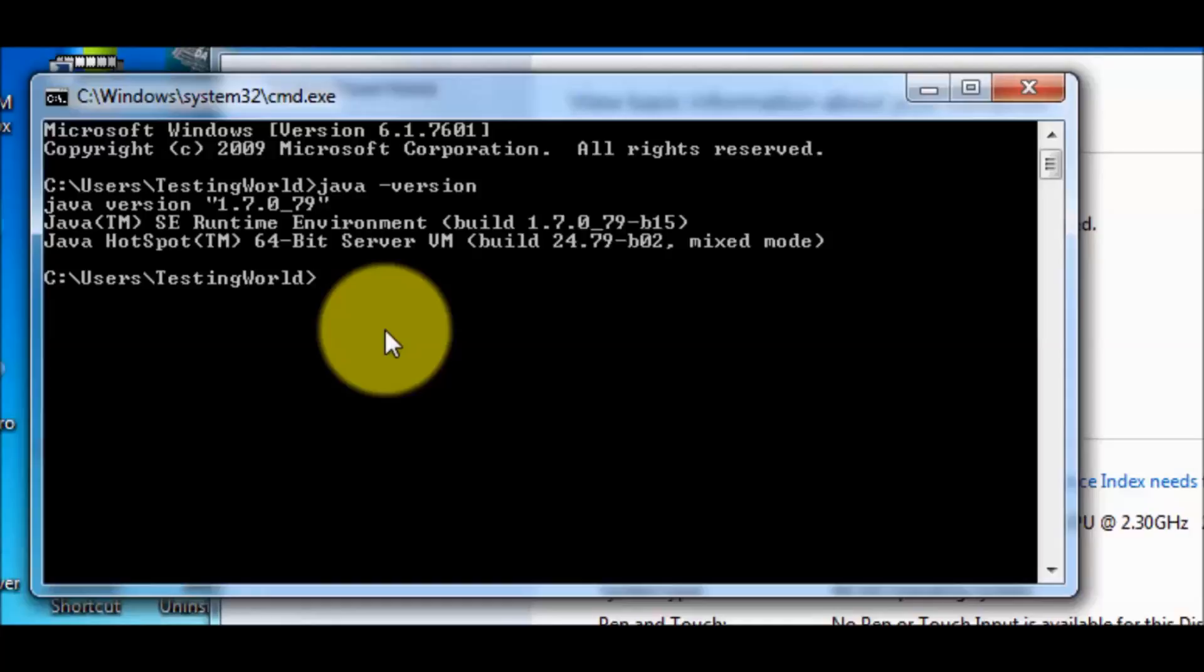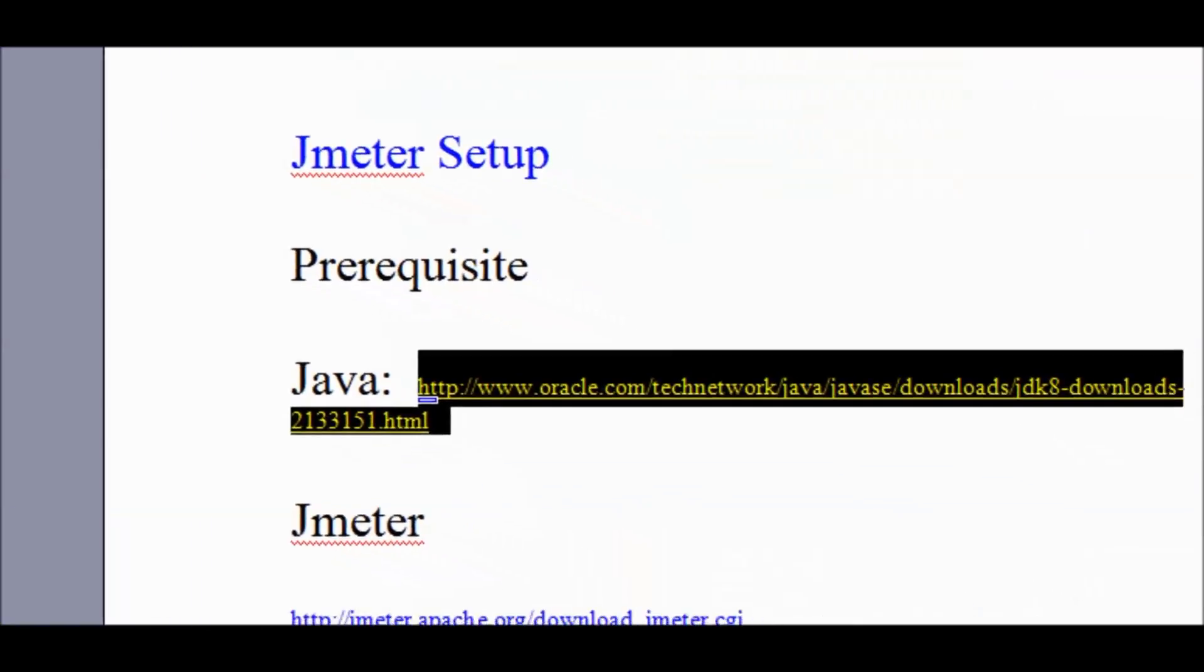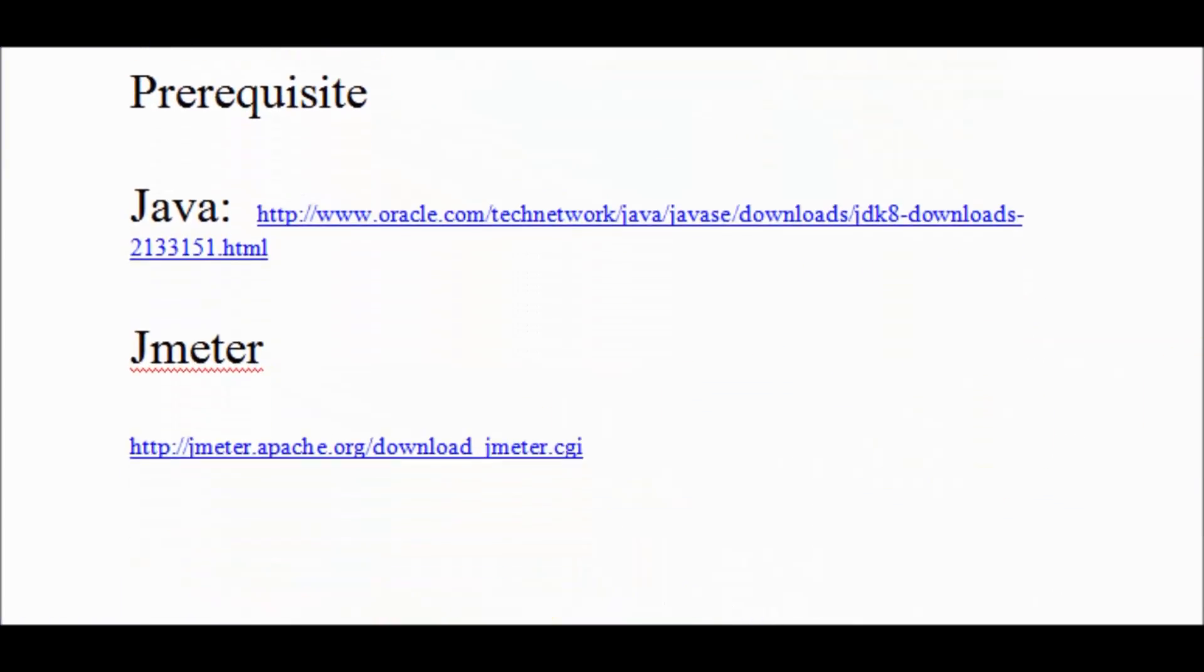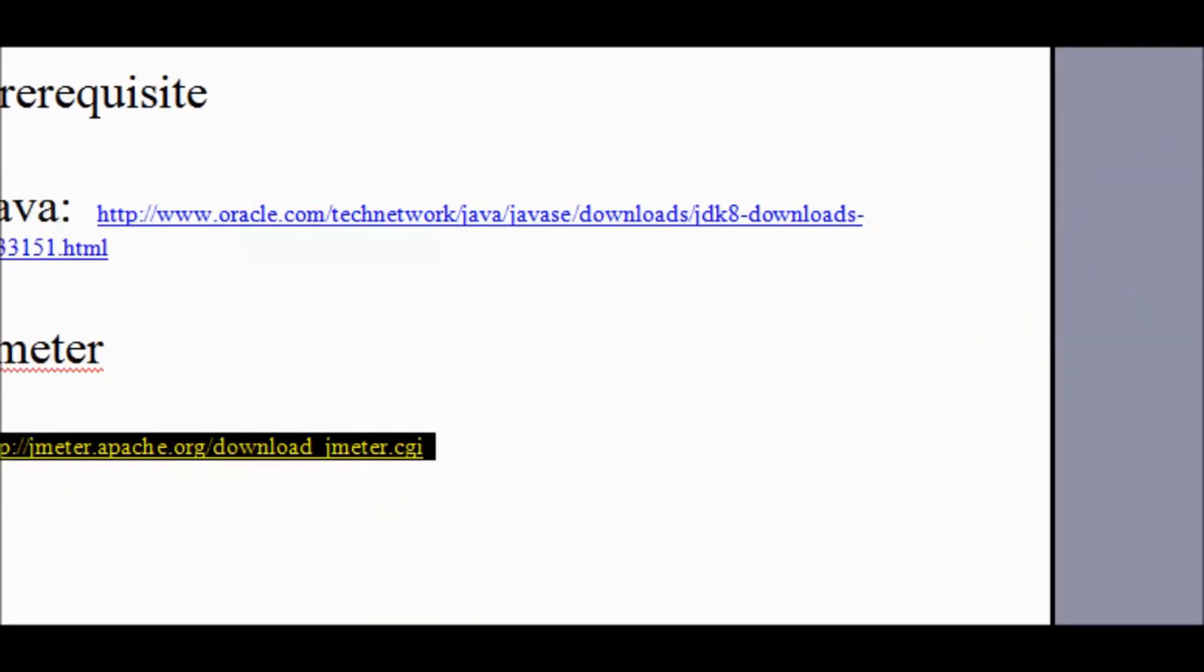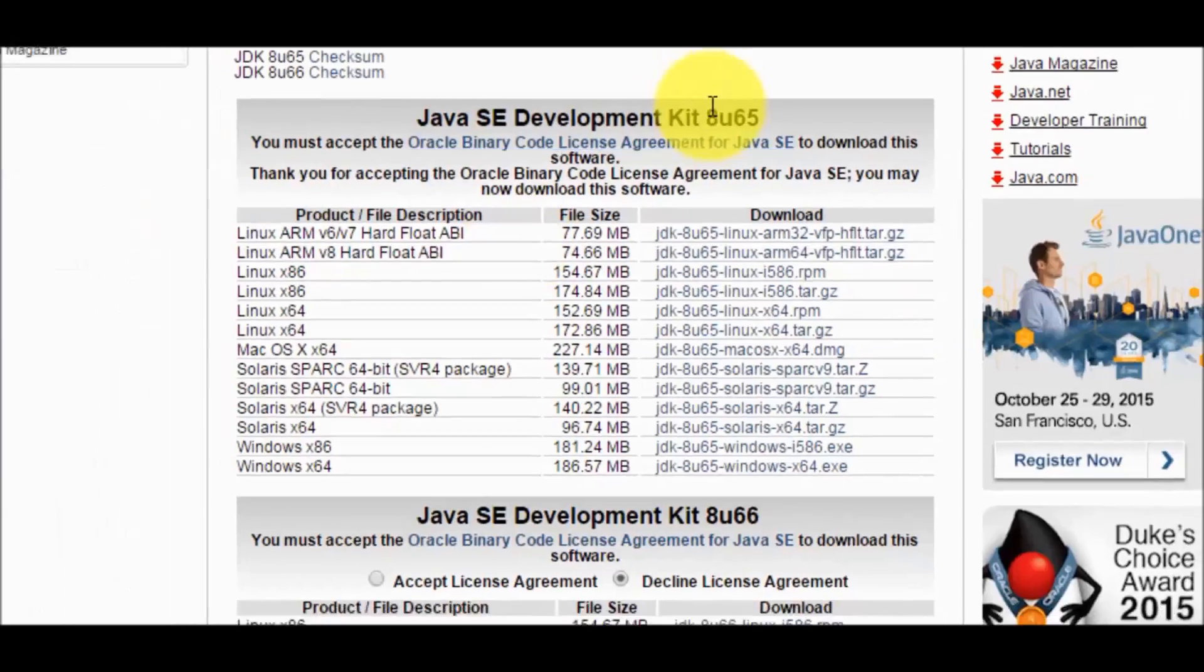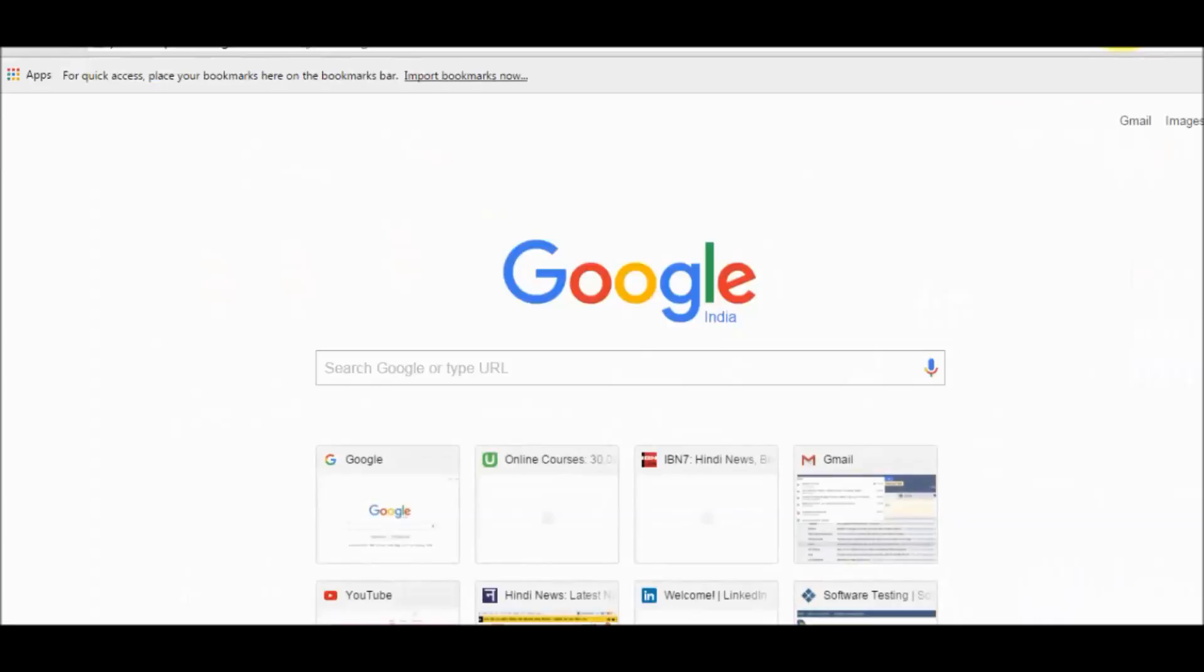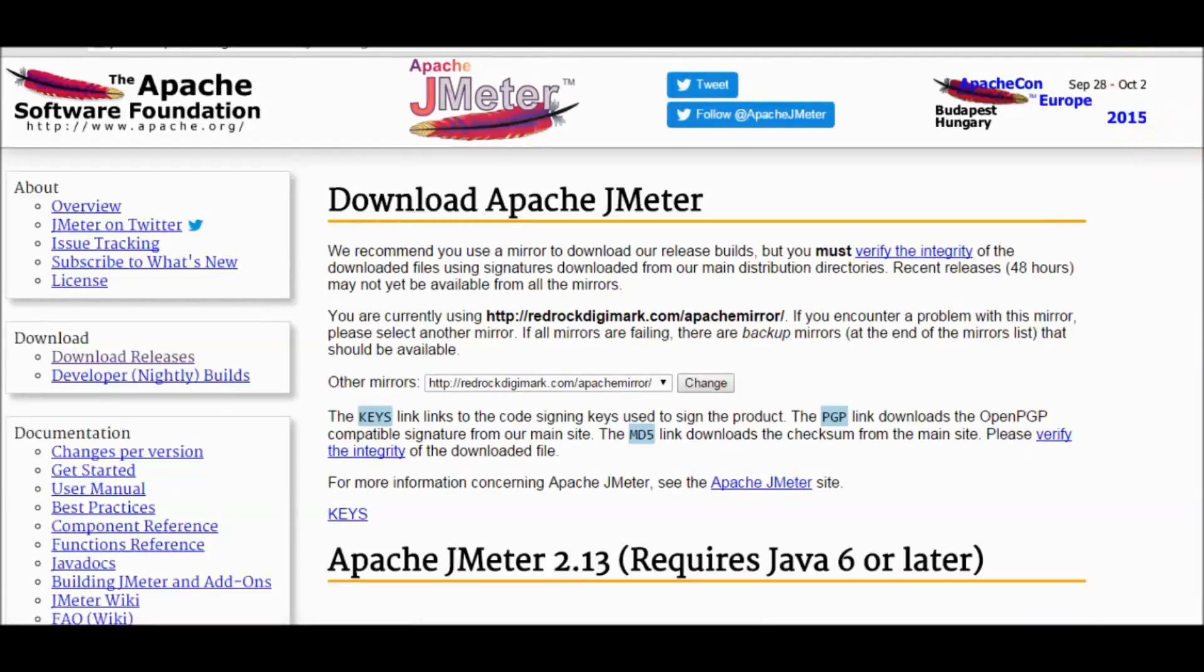Once Java is installed successfully, then we can move to the installation of JMeter. For downloading JMeter, that's the website for JMeter. You can write on Google like download JMeter. I have copied this location and moving to my JMeter website.